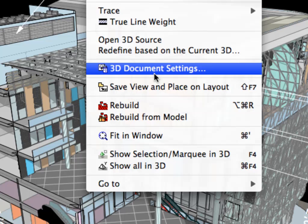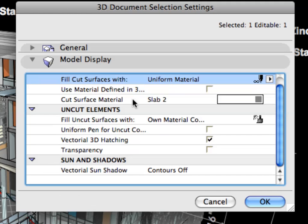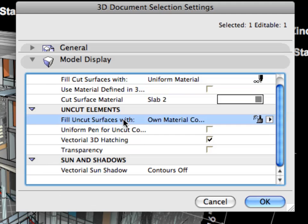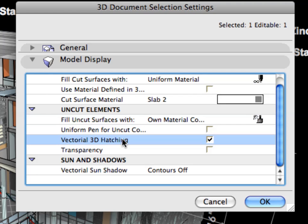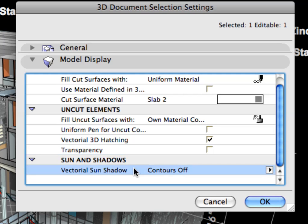Use the 3D Document Settings dialog to set fills and pens for elements, surfaces, and contours, transparency, vectorial 3D hatching, shaded materials, and sun and shadow effects.